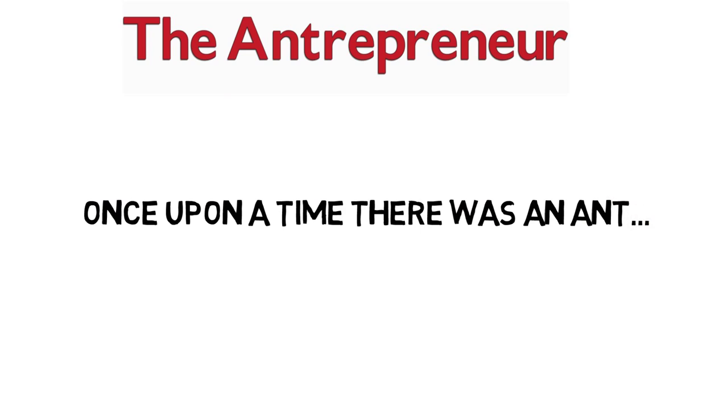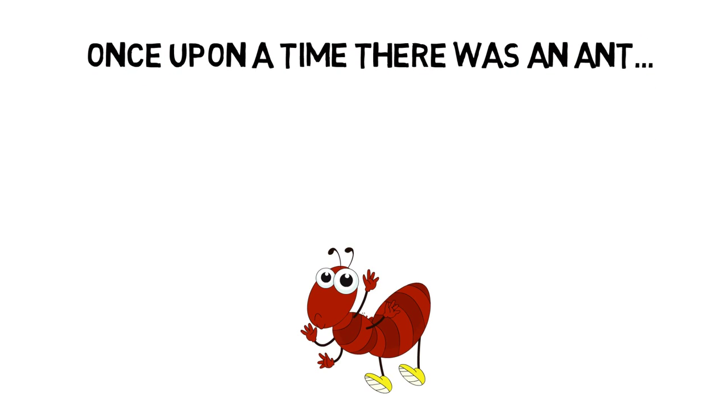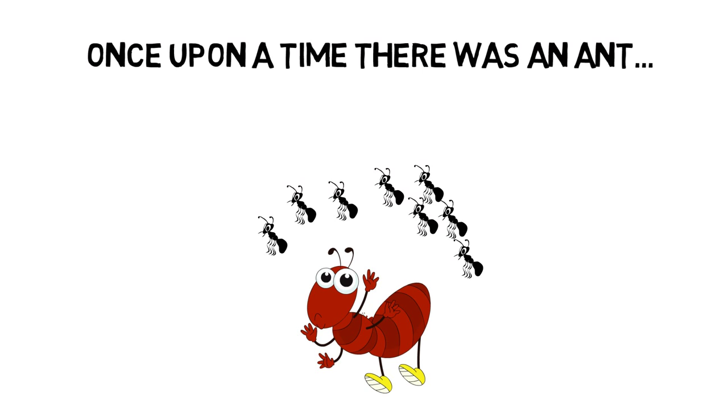Once upon a time there was an ant, a few ants actually, well quite a few, a hundred of them in fact.